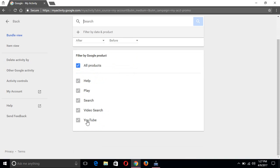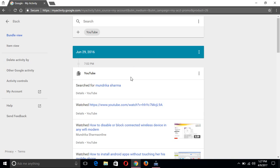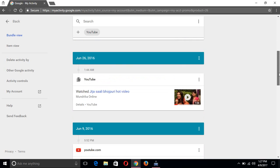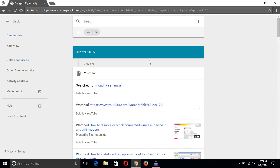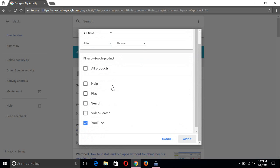If you want to filter the results, click Filter. If you want to see YouTube-only activities, click 'Mark YouTube' and then click Search. Now you can see what videos were searched on the internet — everything is showing here.